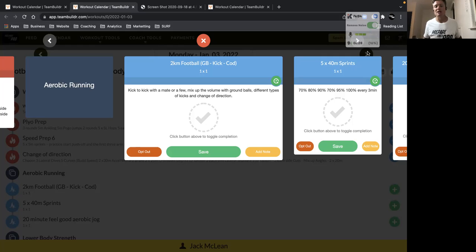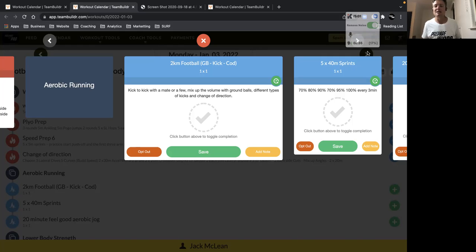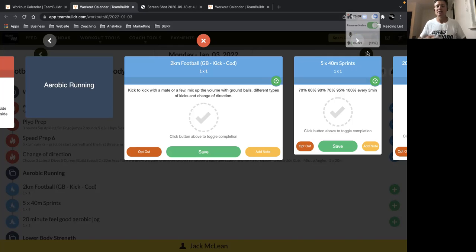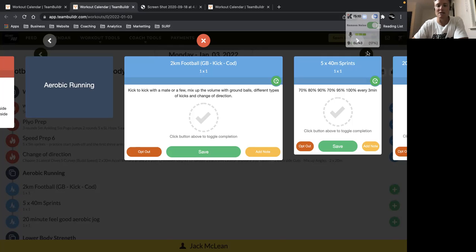So here we want to get ground balls. So you want to get kicking, all different types of kicking, long distance, punch kicks, snap kicks, all your different types of kicks that you'd normally do at training. And then mix up, change direction. So off the mark, lateral work, kicking at speed, all those sort of things. So we just try to mimic training as much as you can. Total of 2K or 10 minutes.